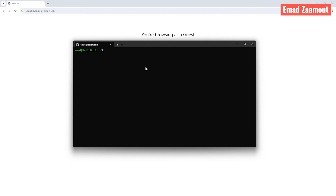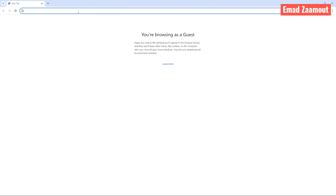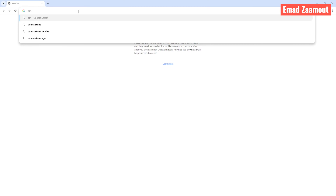To get started, let's open our terminal and create a new project folder. I'm going to call mine 'example'. Let's go inside our new project folder and clone my GitHub project. I have already set up a Laravel with Docker project. You want to Google 'Emad Zaamout GitHub'.